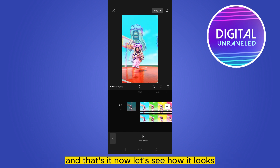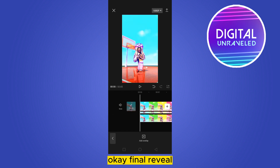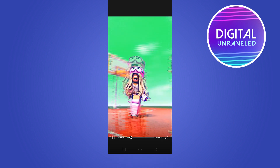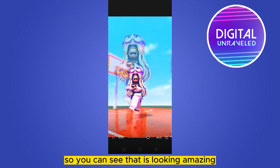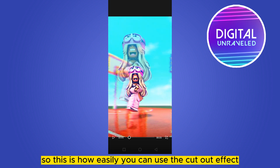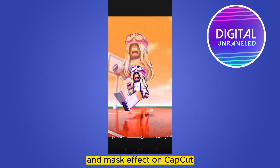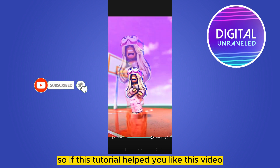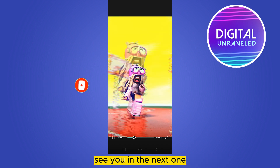Let's see how it looks — okay, final reveal! You can see it's looking amazing. This is how easily you can use the cutout effect and mask effect on CapCut. If this tutorial helped you, like this video and don't forget to subscribe to my channel. See you in the next one!